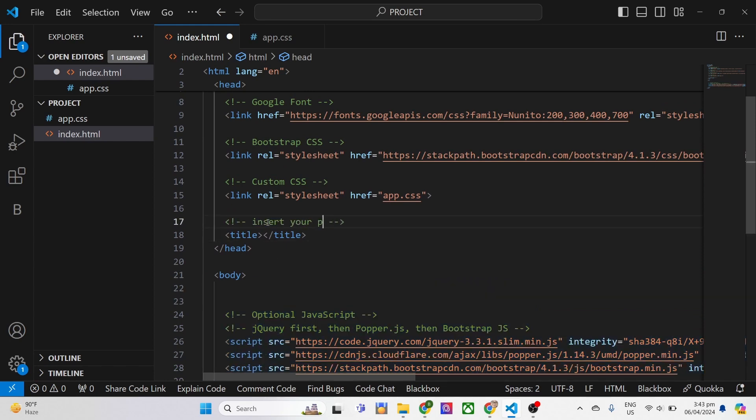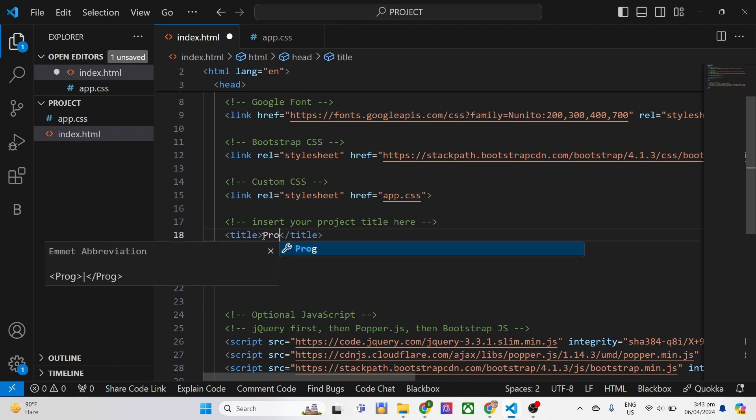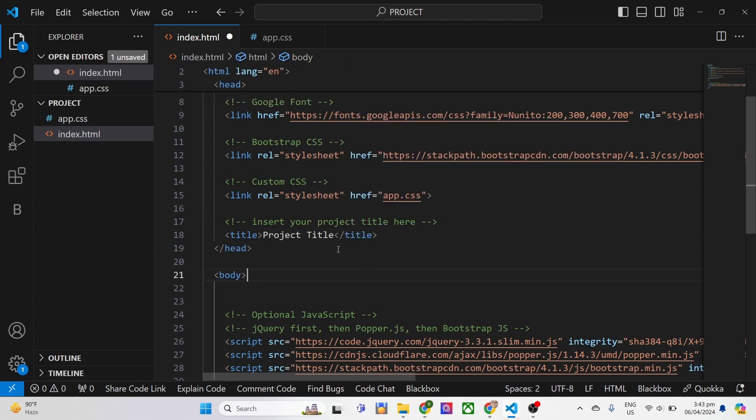Let's start by inserting a title for our project. In this case, for educational purposes, I'll be using Habibi cars.